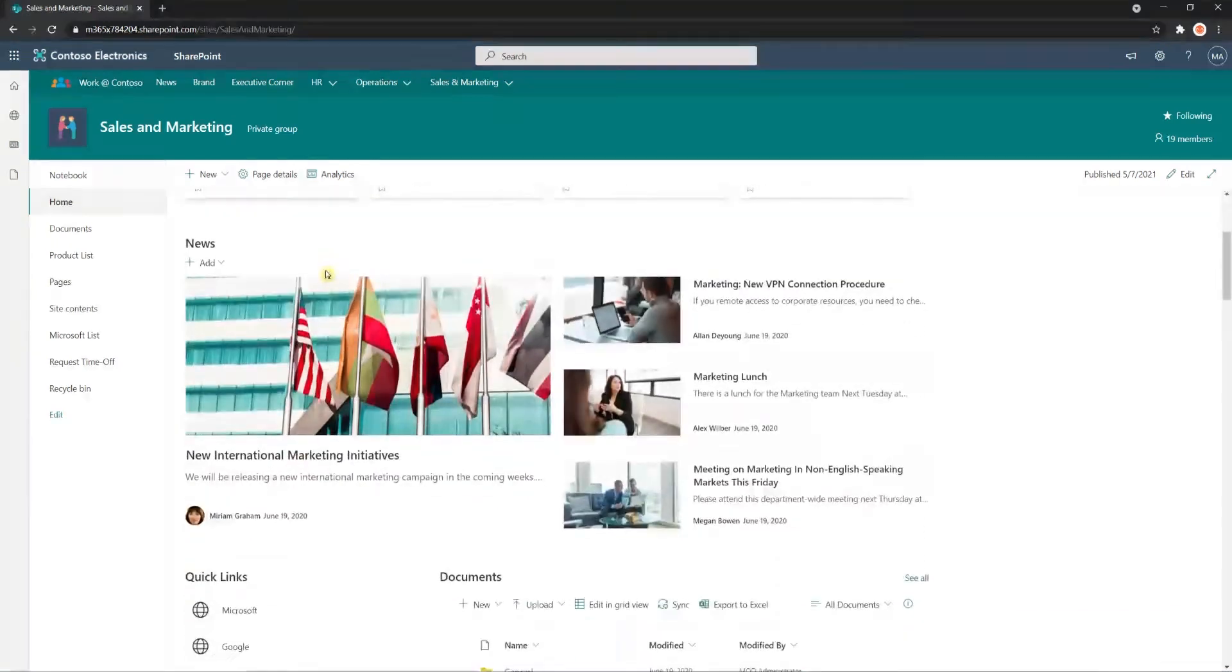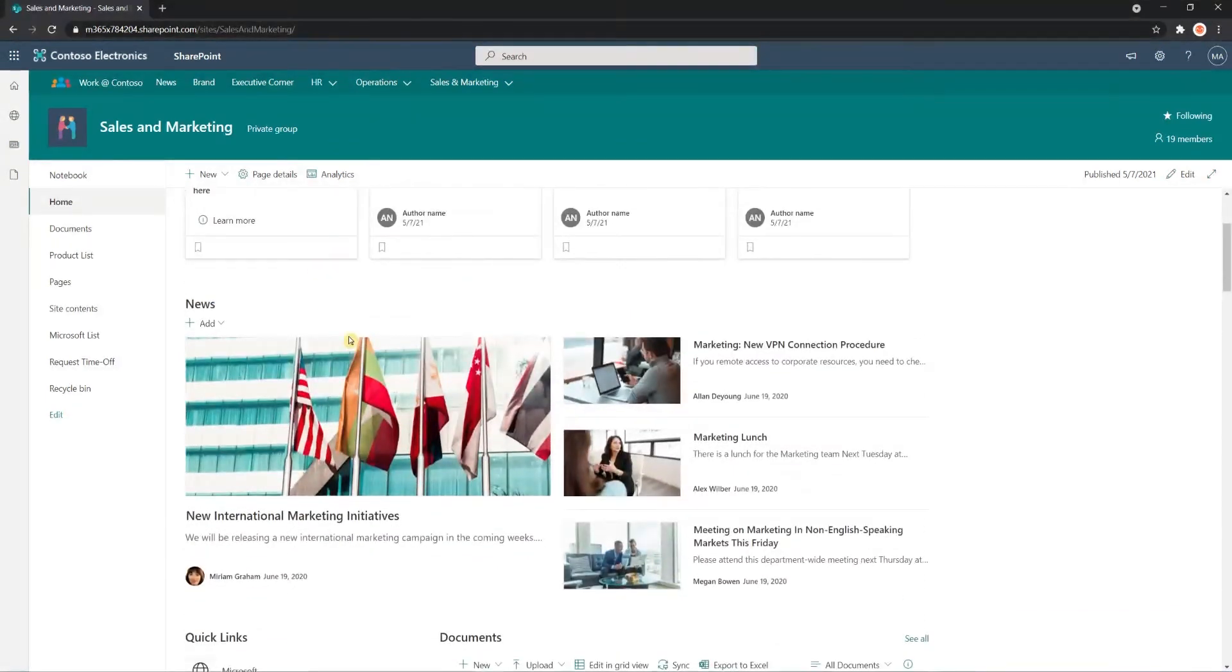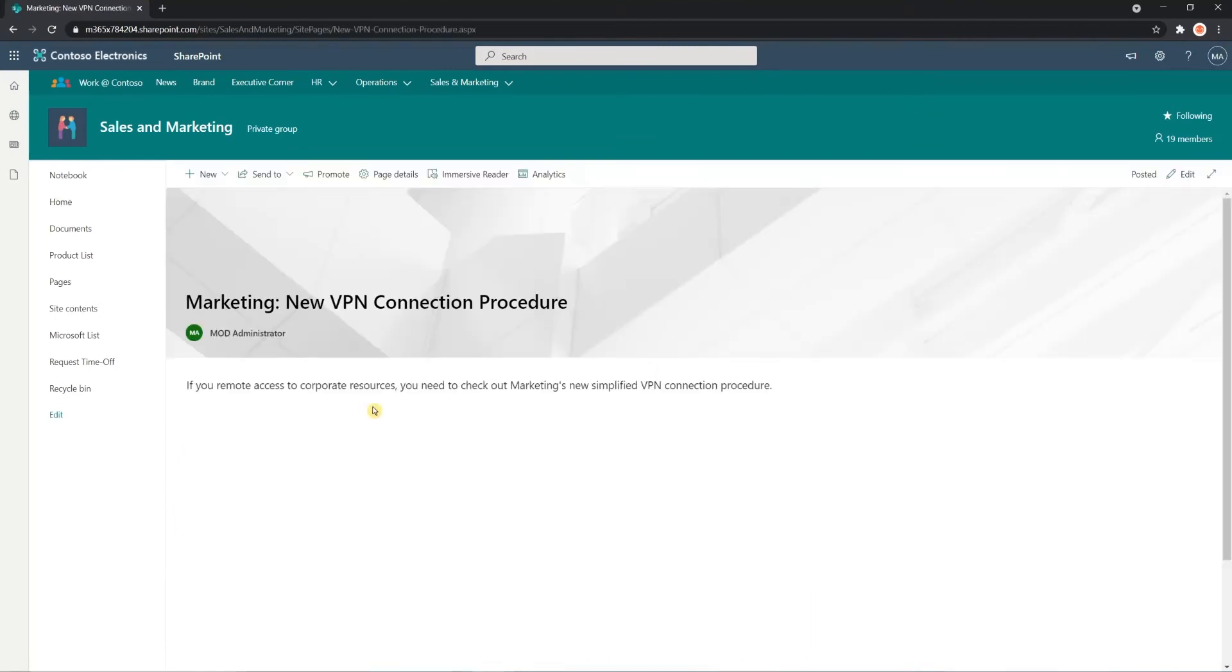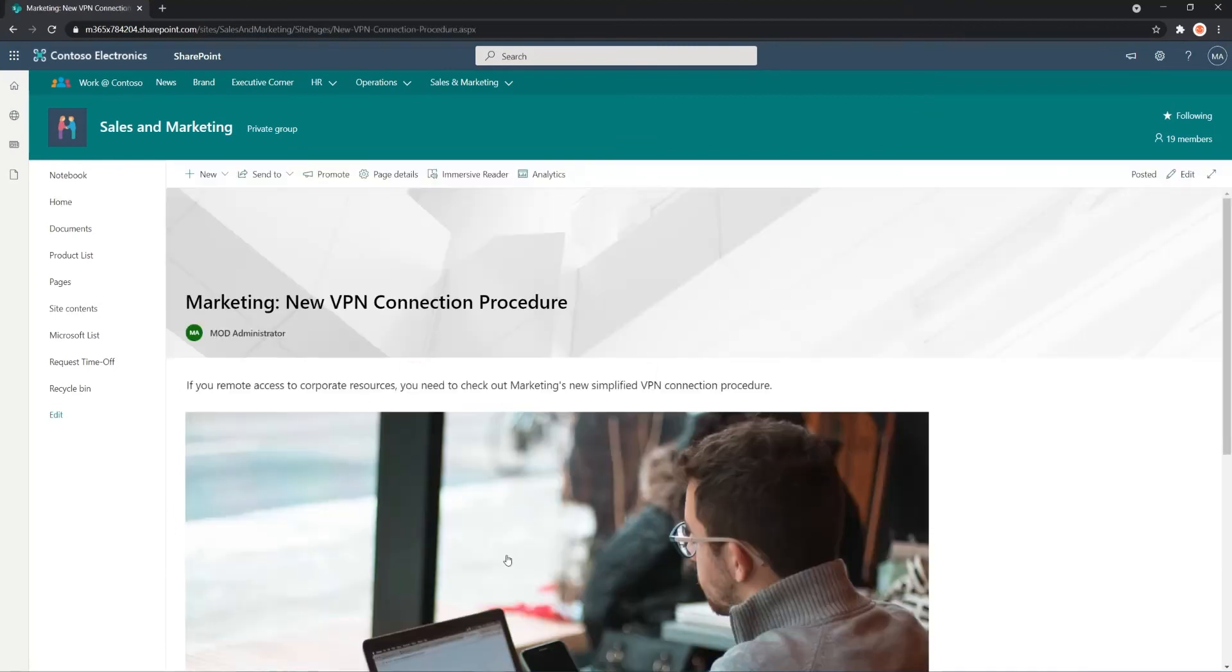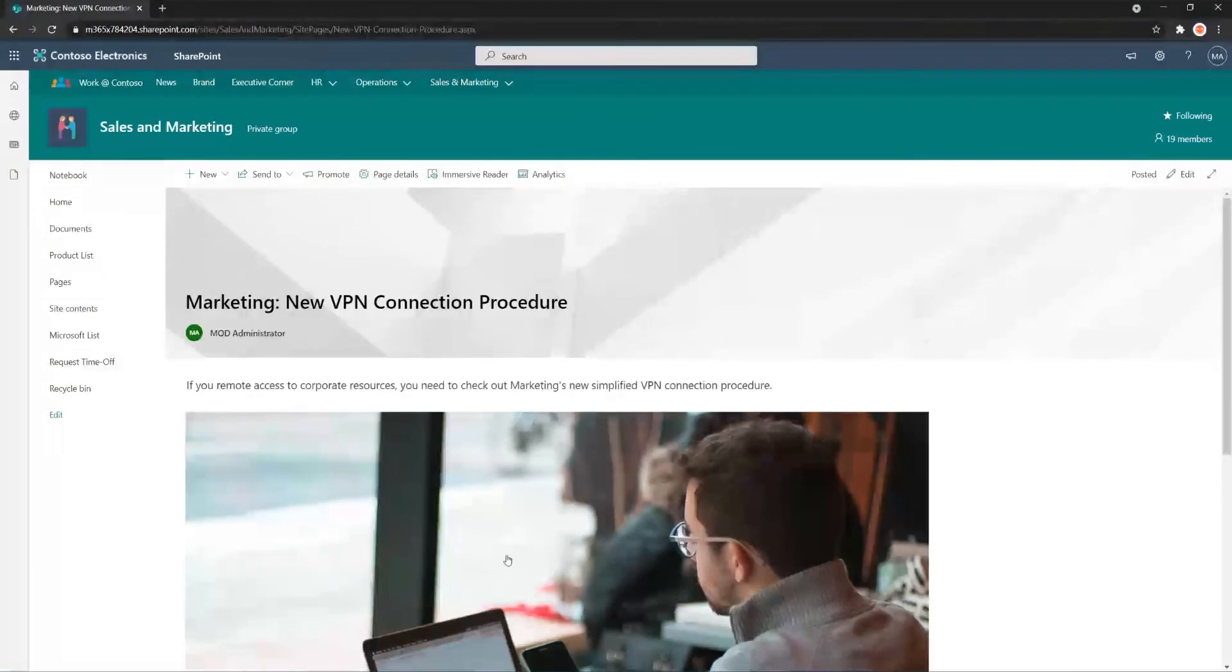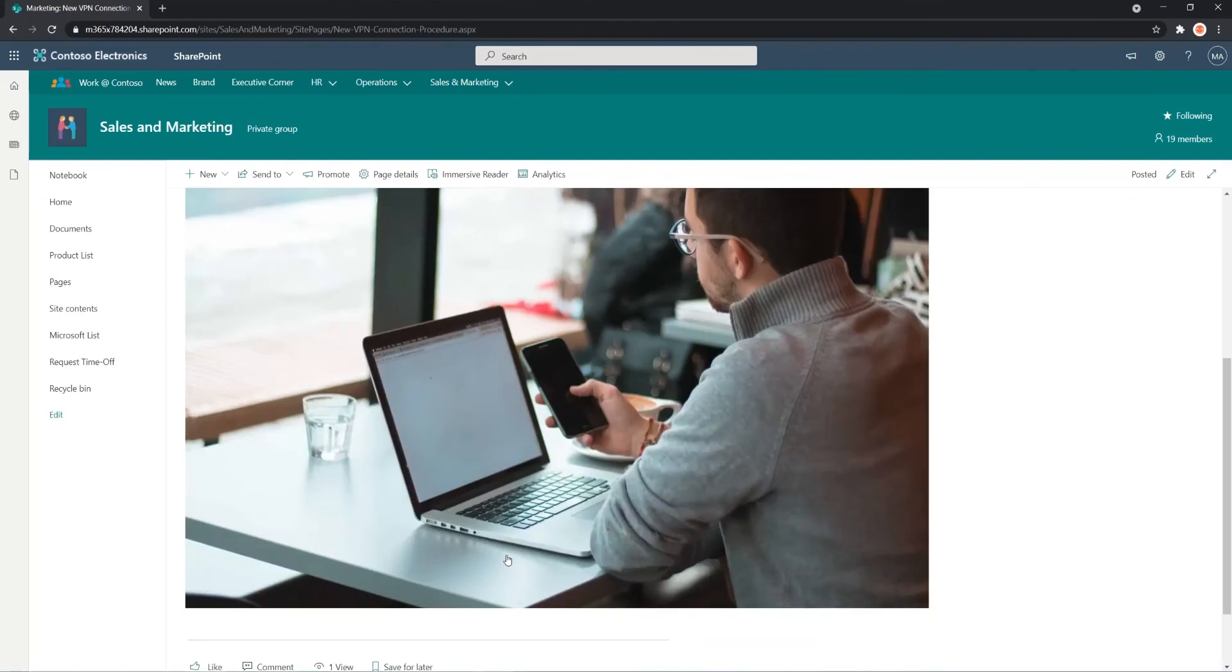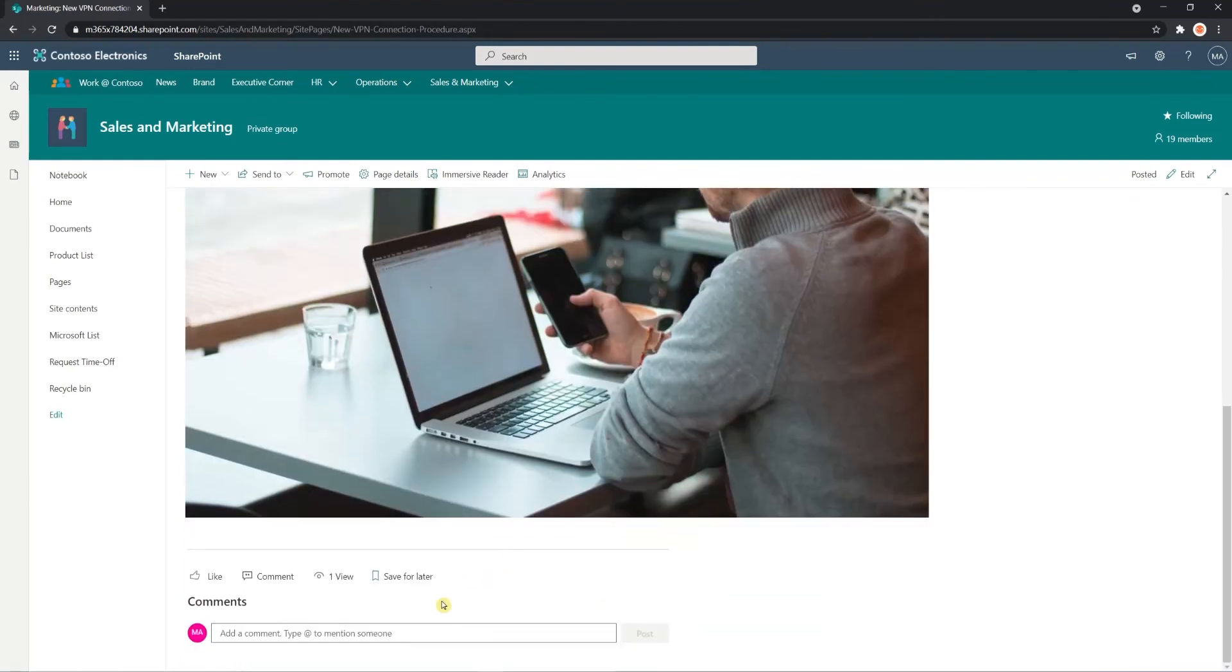So I'm going to go here into our News. You can tag News as well. I'm going to click into one of these. So here we are in the Marketing New VPN Connection Procedure. In order to save it for later, what we have to do is scroll down to the Save for Later section here.